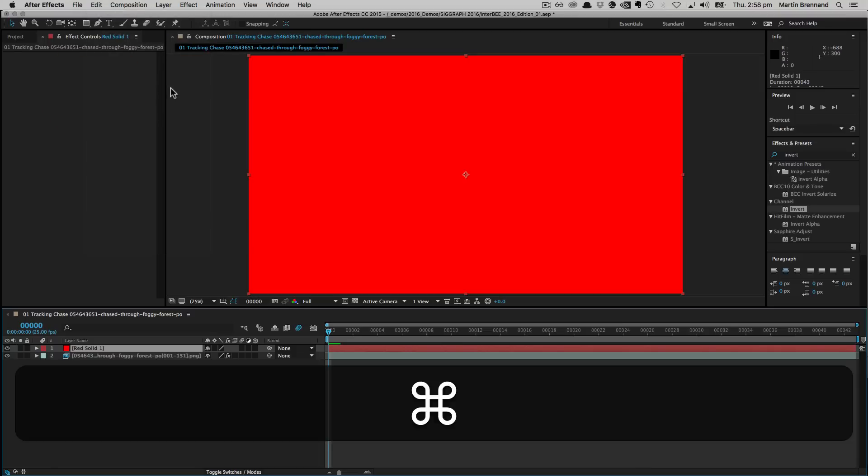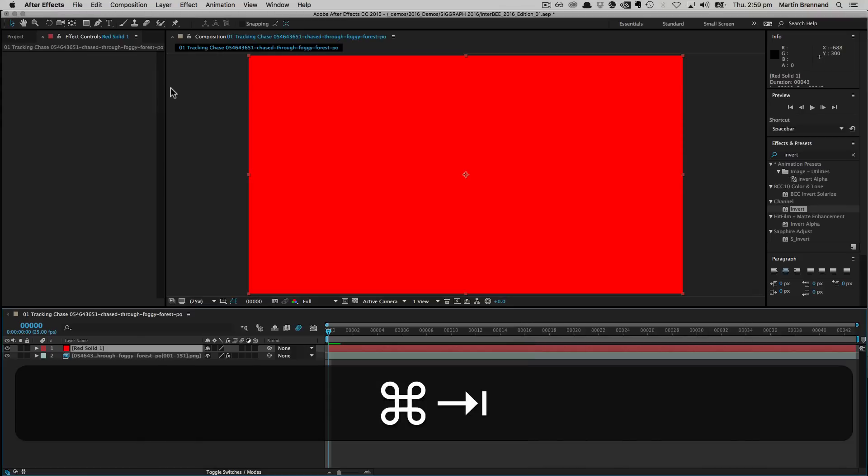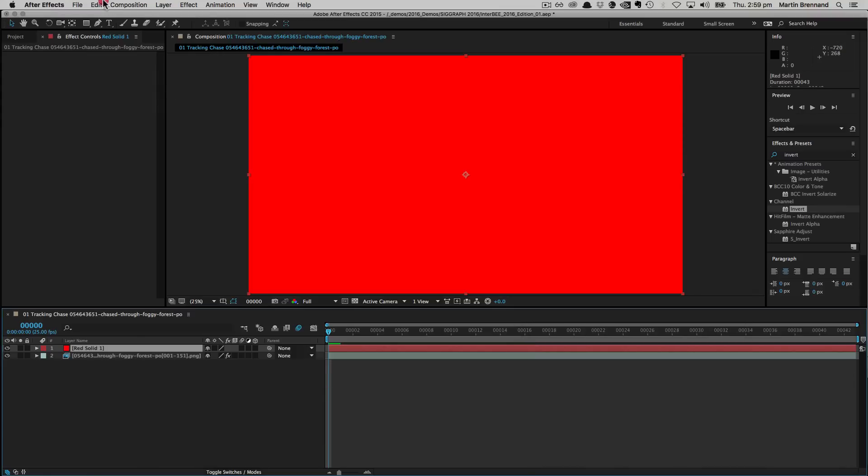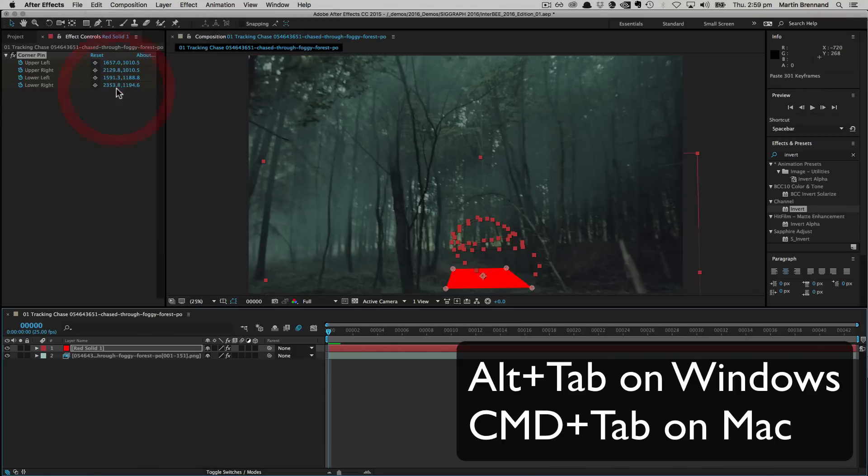All we have to do is alt tab out and alt tab back in. And now the option is suddenly available.